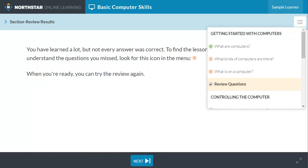If you get a review question wrong, an alert icon will appear in the navigation menu next to the lesson that will best help you understand that question. You can try the review questions again anytime.